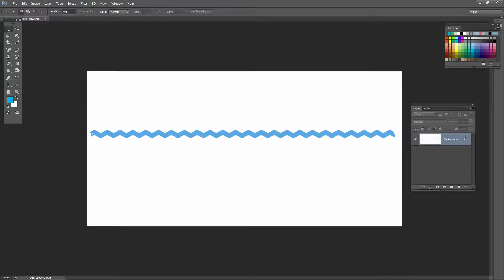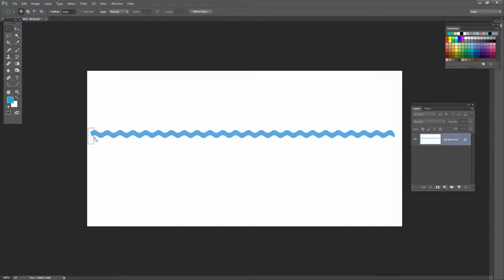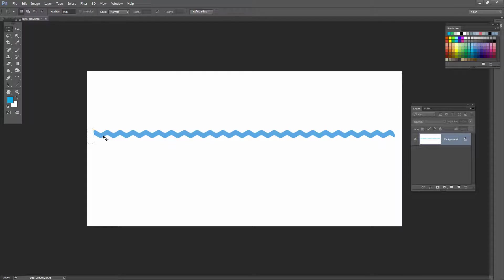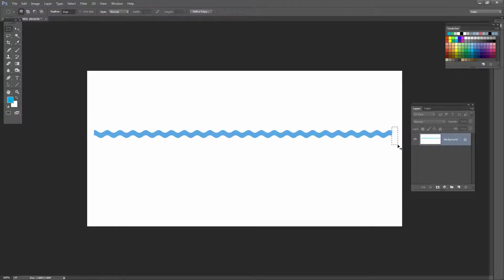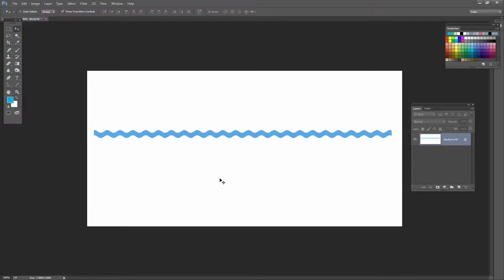Now if you don't want these sort of sucked in ends, then we can solve that problem using the marquee tool. I'm going to select over the very end, and because white is my background color here, pressing Control Backspace, Command Delete on the Mac will just fill that with white. I'm going to do the same on the other end and press Control or Command D. So there's our first wavy line.